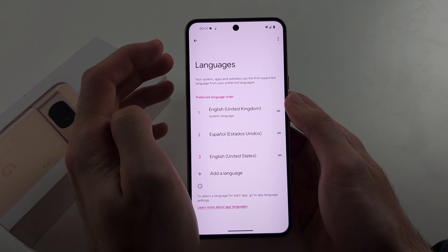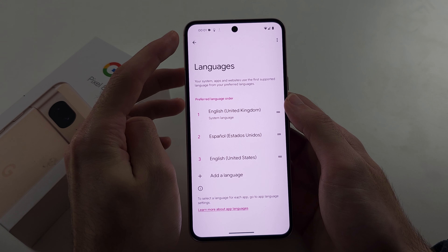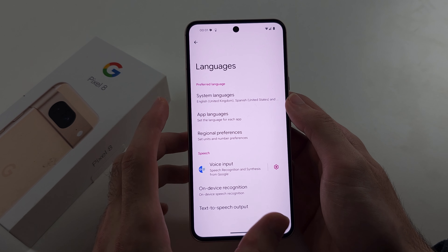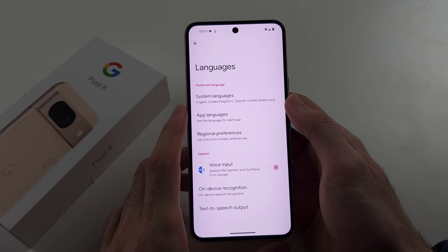Here is how you change language in Google Pixel 8. If you find this video useful, consider subscribing and liking the video.